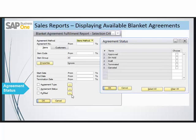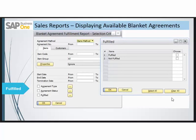The agreement status can be approved, on hold, draft, terminated, or even cancelled. The fulfilled status shows whether the terms of the agreement have been fulfilled for a particular item — that is, whether the agreed number of items or agreed monetary amount has been reached or not.